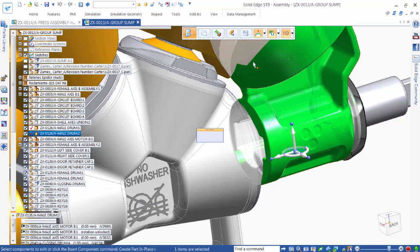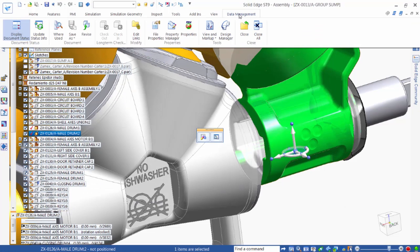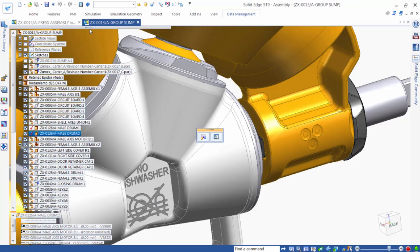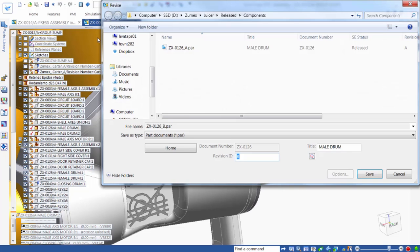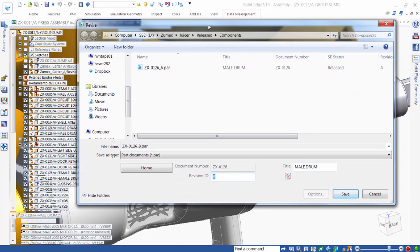When we create the new revision, Solid Edge changes the revision based on company standards — in this case changing from A to B. The associated draft file is automatically revised, too.